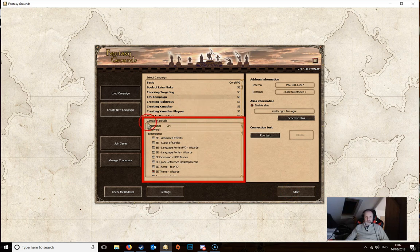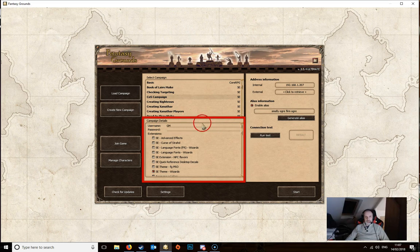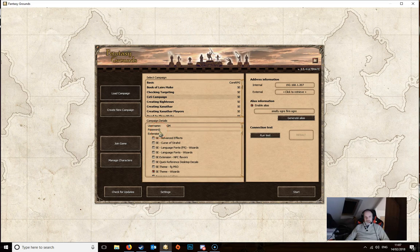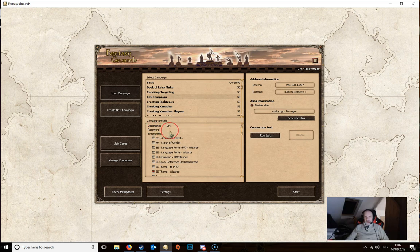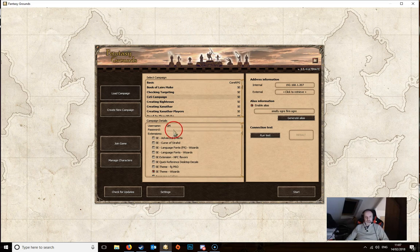You'll see that below the list of campaigns we've got the campaign details. We've got a username, potentially we've also got a password. The username defaults to GM. You can edit that and change that to whatever you like and you can also add in a password if you wanted to. This means that anybody joining your game will need to enter that password so obviously they'll need to know what the password is.